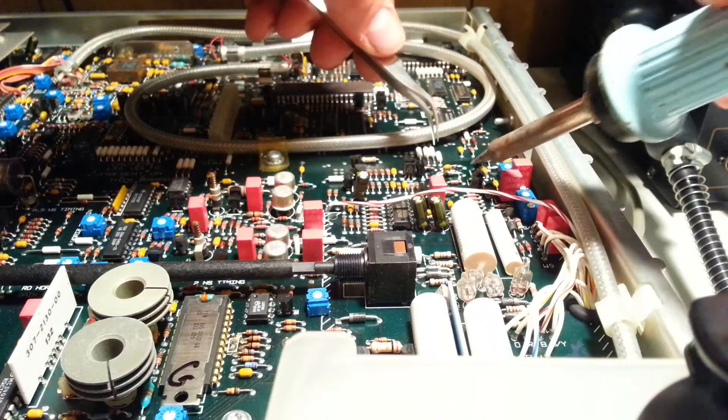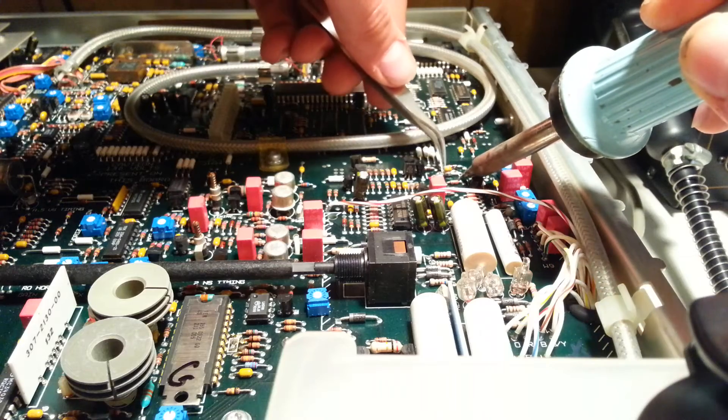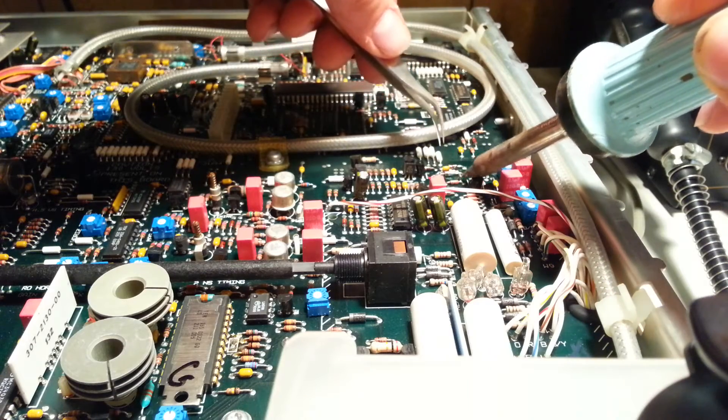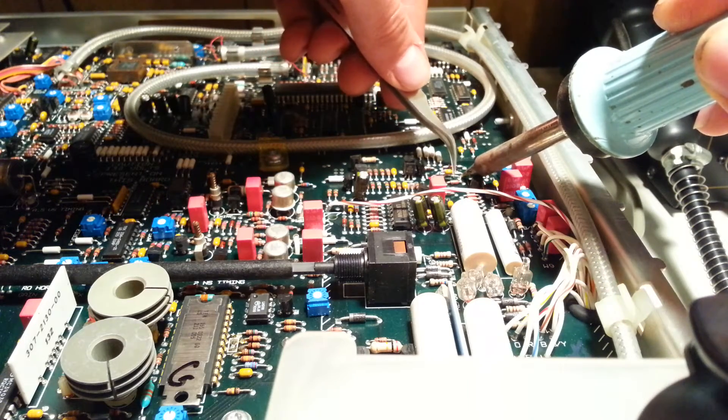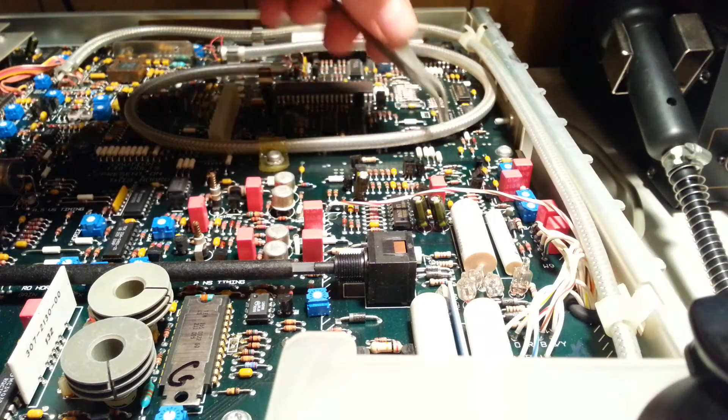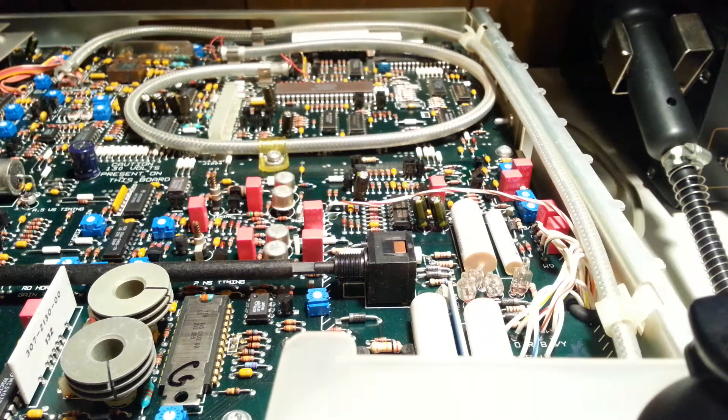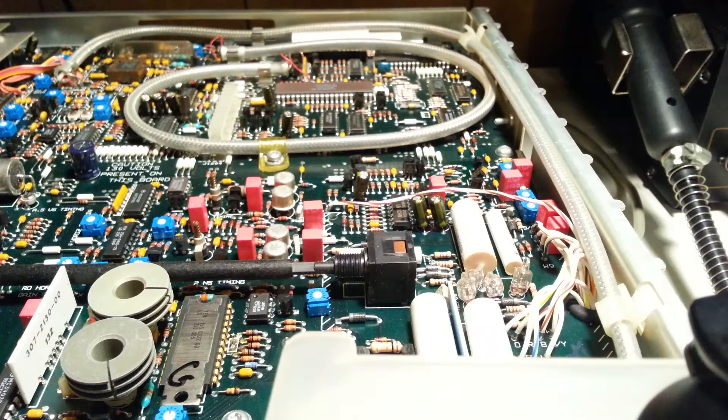There we go, soldering is such a pain if you don't clean up the site first. Okay so that one's in.